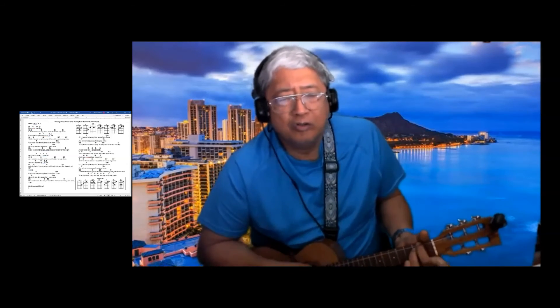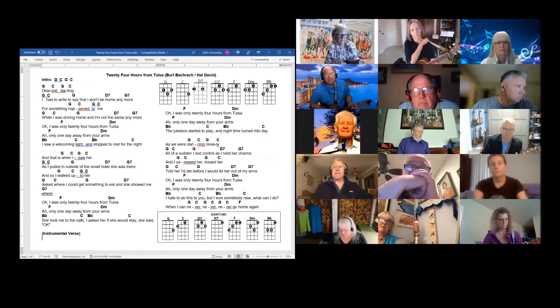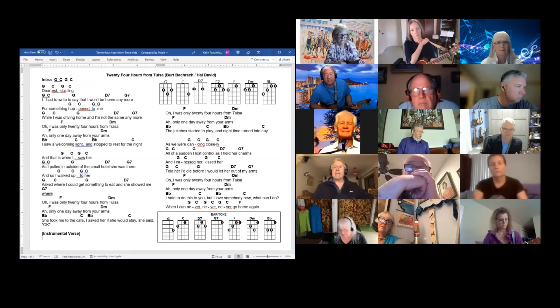Oh, I was only 24 hours from Tulsa, only one day away from your charms.